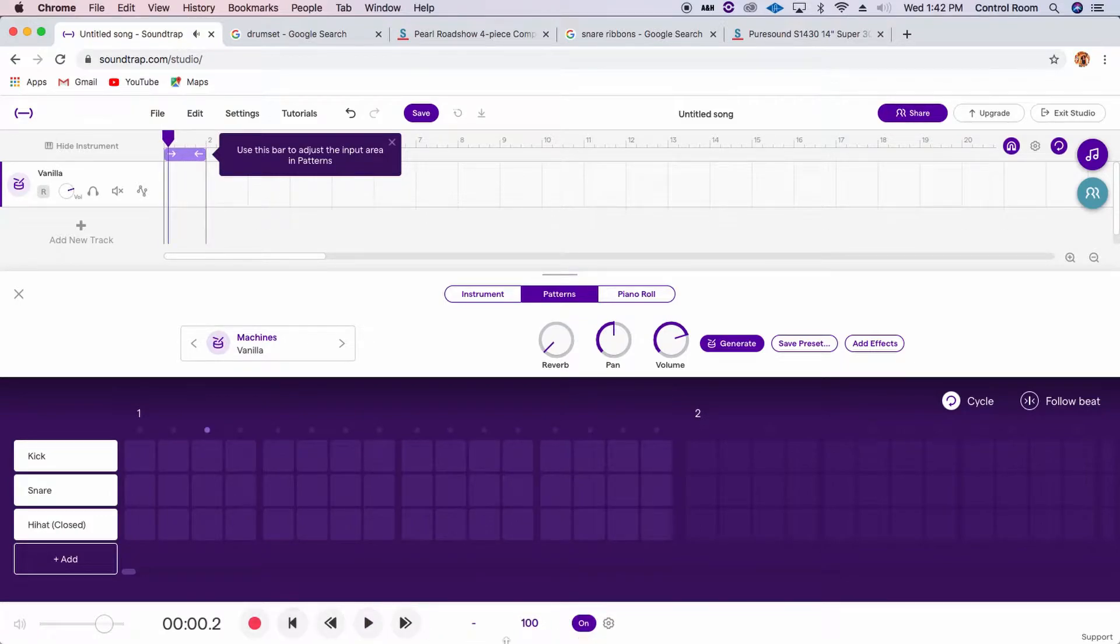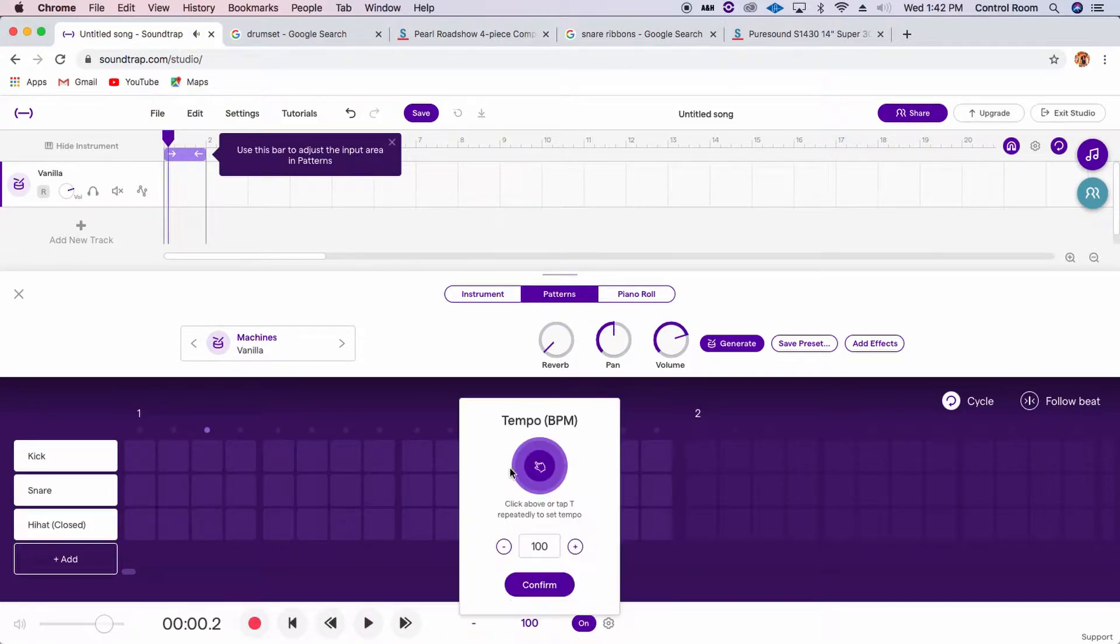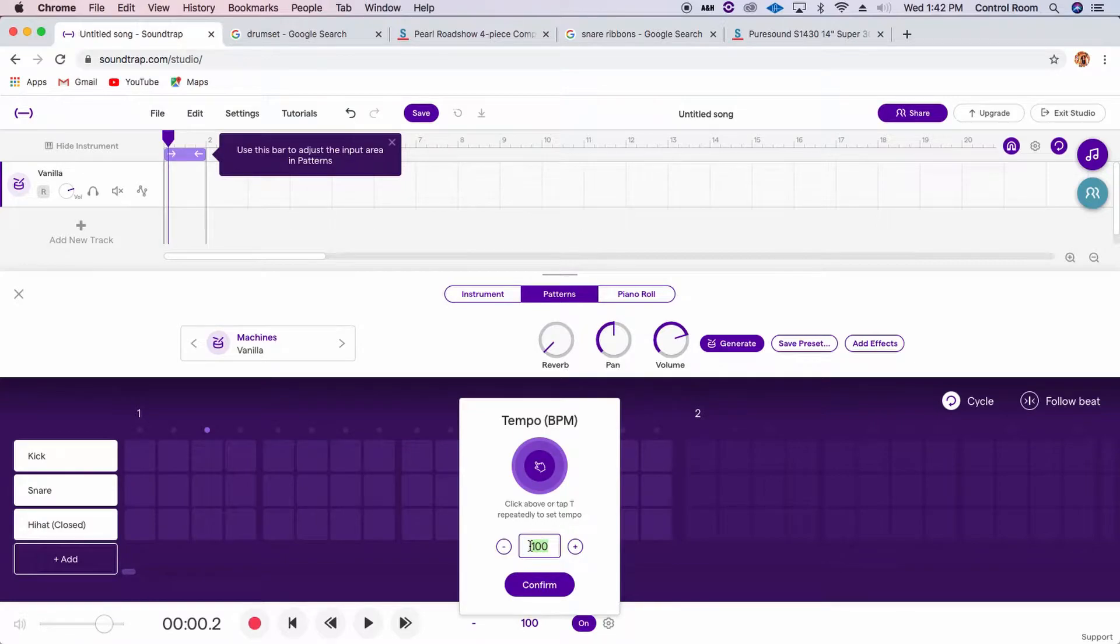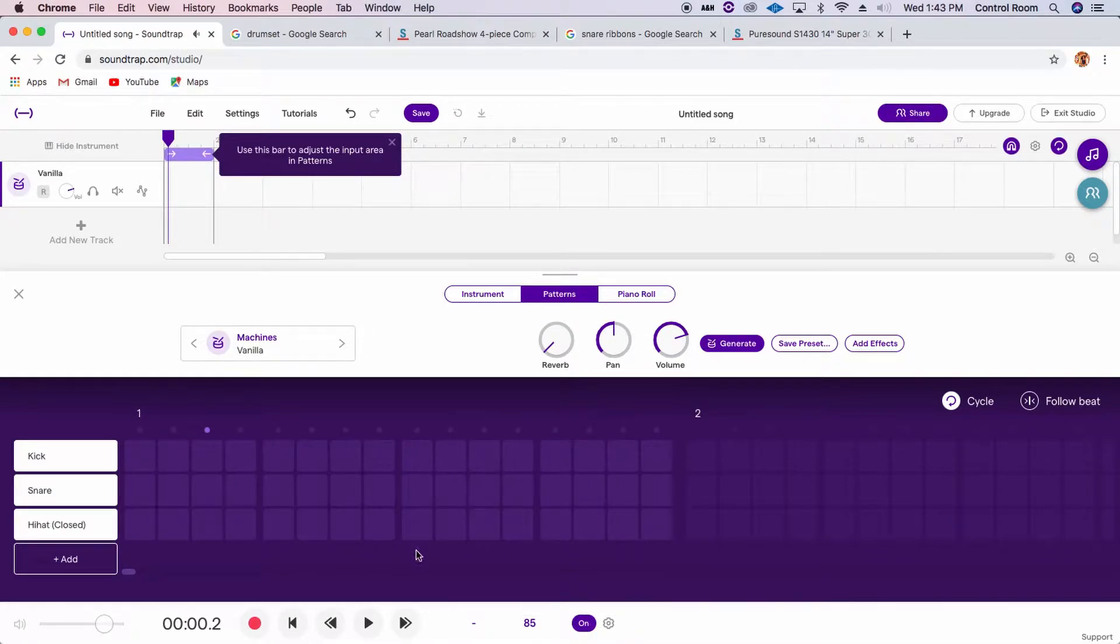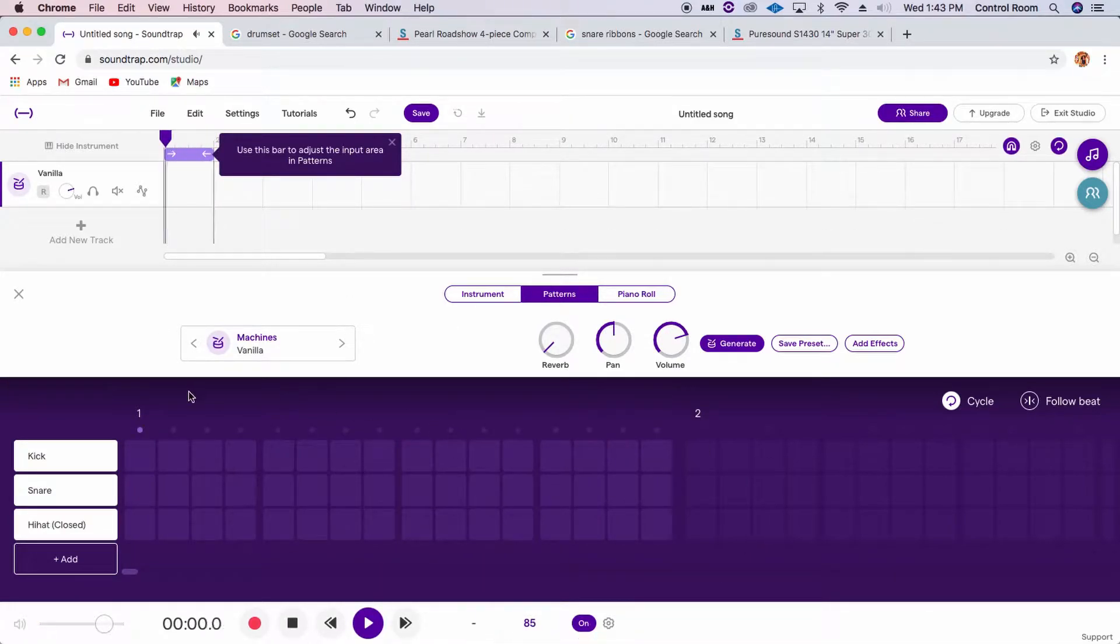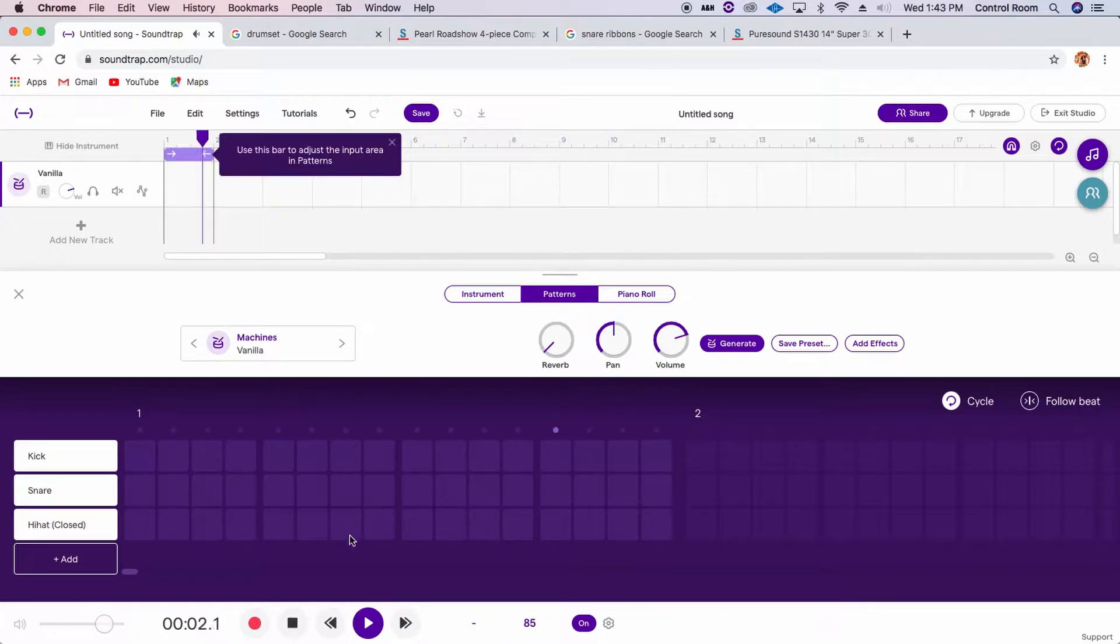So go ahead and set your metronome to something a bit slower than 100. Let's try 80, or let's do a little bit faster, 85. Confirm. Now notice that your metronome is slower, and this little dot is moving slower. Great.